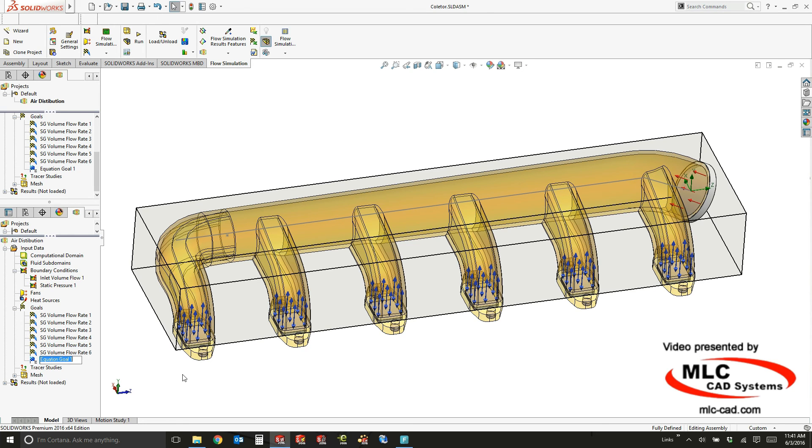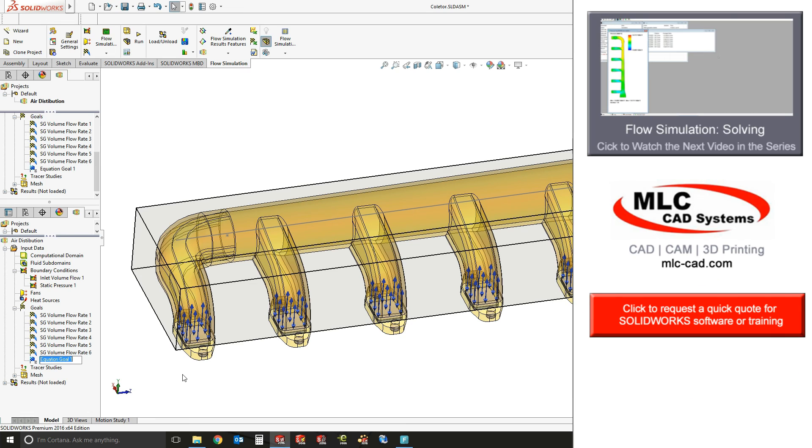So that's how you'll get started setting up the flow simulation study.